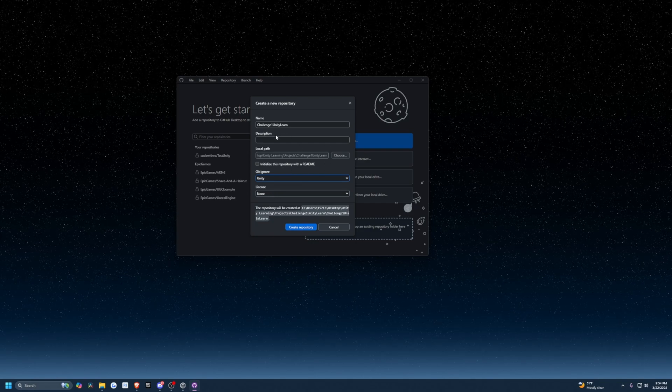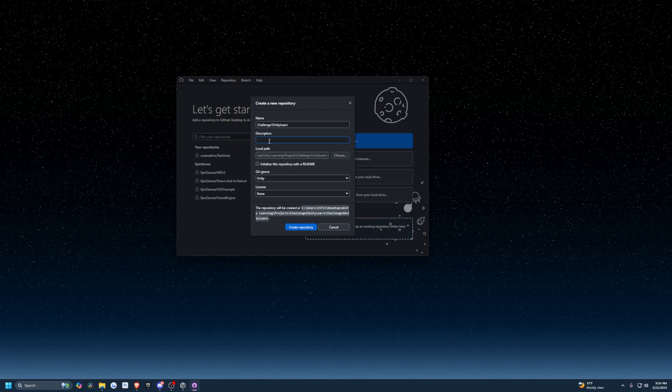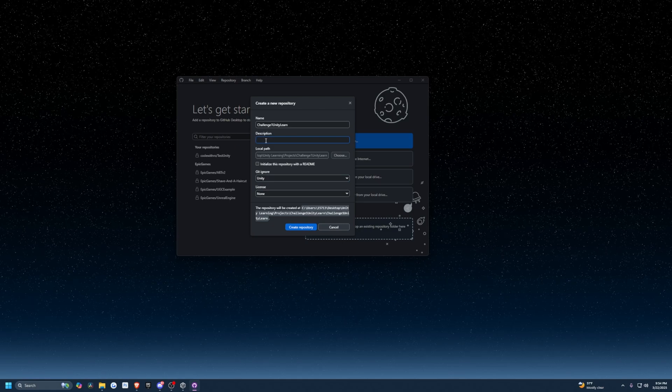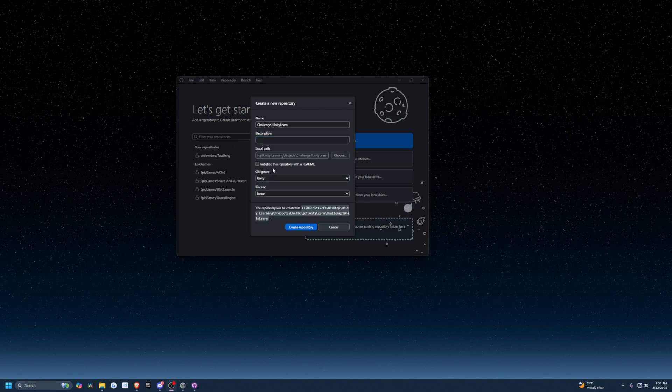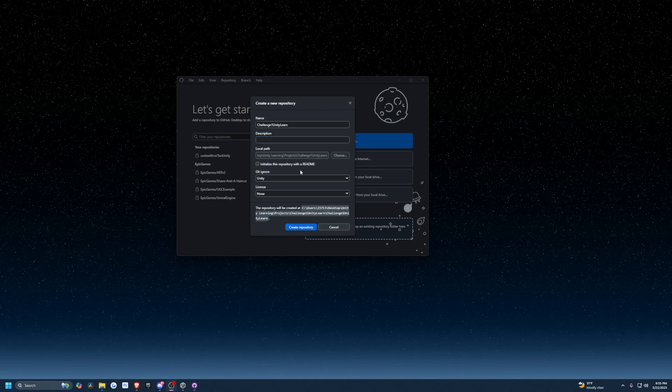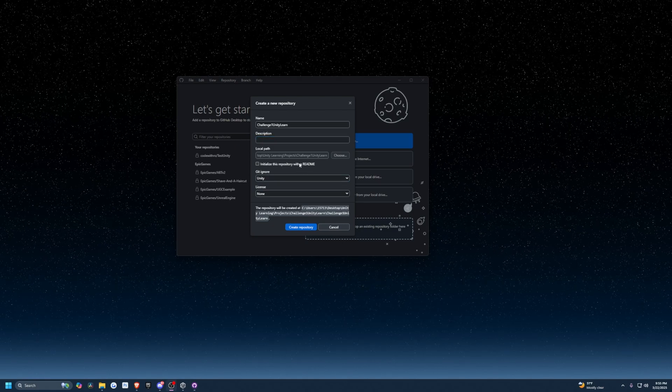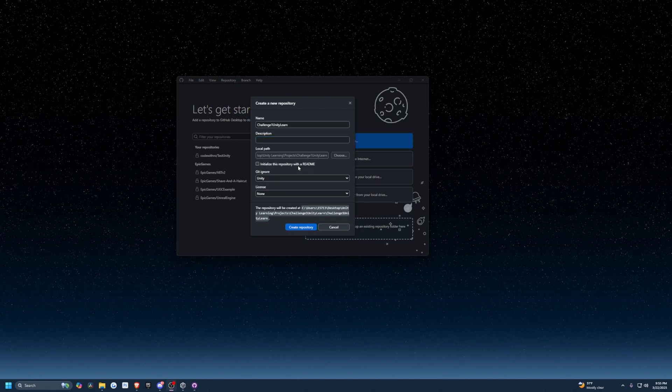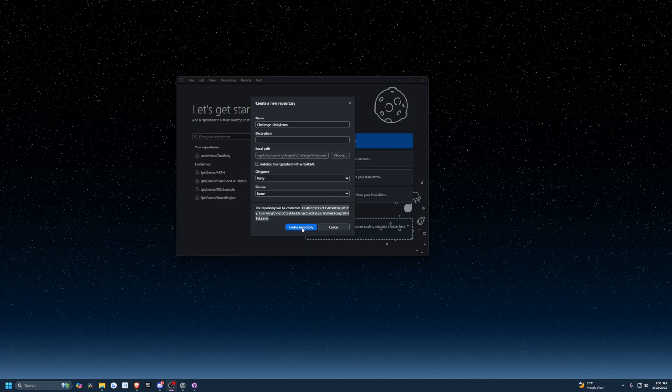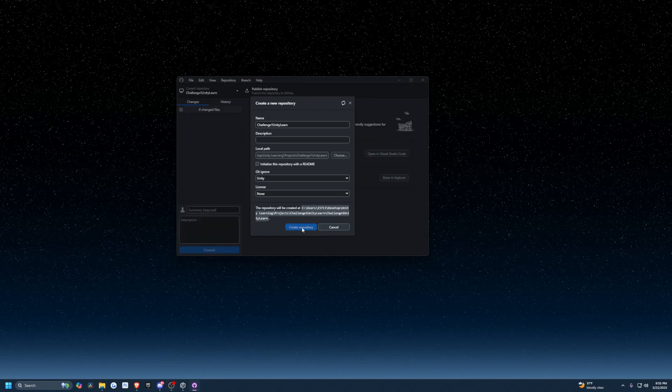This is a solo project, and you can add a description, whatever you want. For initialize this repository with a readme, I'm going to leave that unchecked. Now I'm going to click Create Repository.